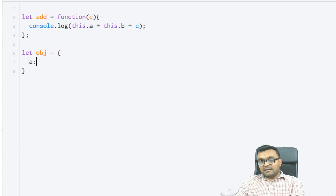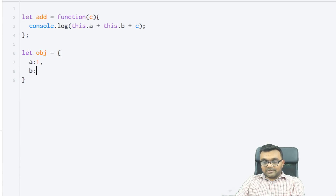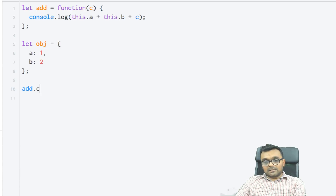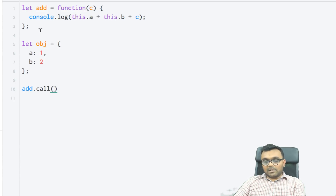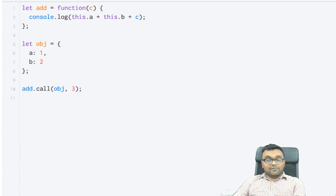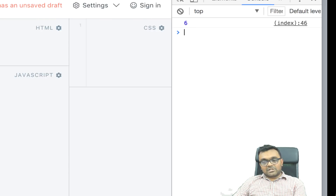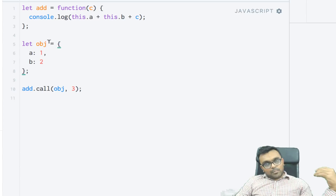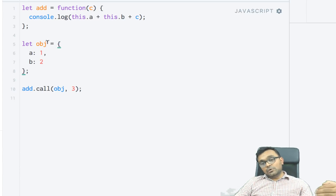You have an object with two properties: a is one and b is two. You can call this add function on this object using add.call. Within that, you pass the object you would like. And in the add function, you can pass a parameter like c — let's say three. So a is one, b is two, and c is three. If I run this function, I get six, which is correct: one plus two plus three is six. I've used the add function on this object — add is not part of this object, but you can use it using call.